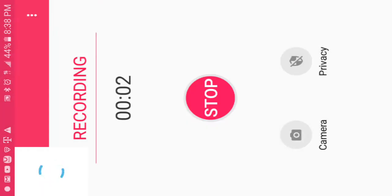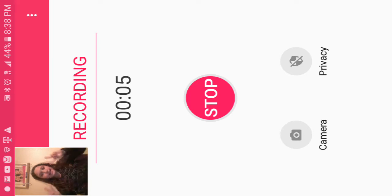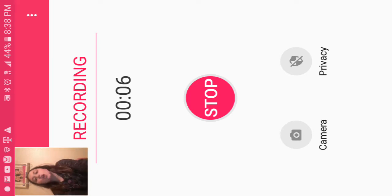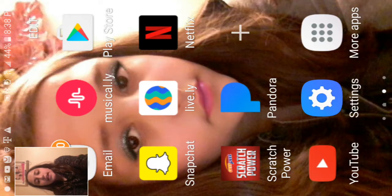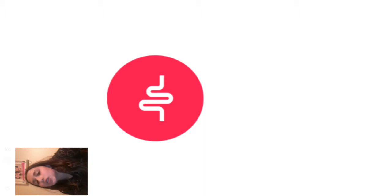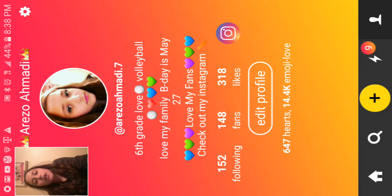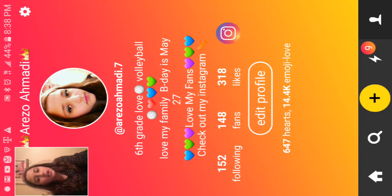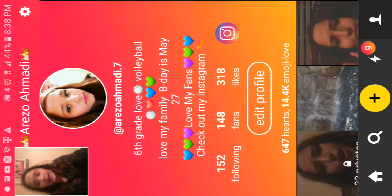Alright guys, it's another video. Today I want to show you guys how to make a Musical.ly account. I actually have a Musical.ly account — arzoamadi.7 — you guys should check it out if you want, just follow me.